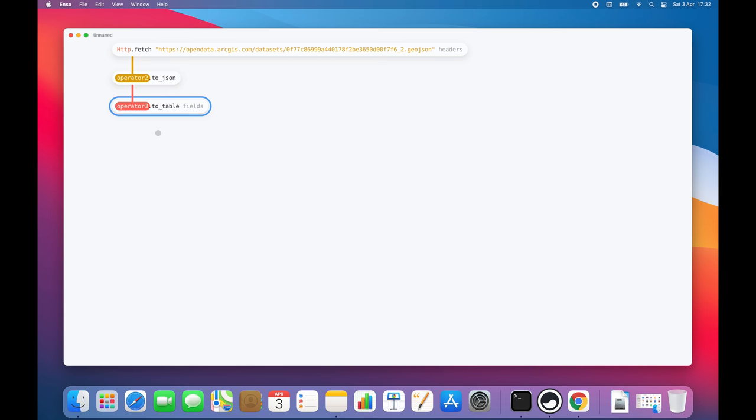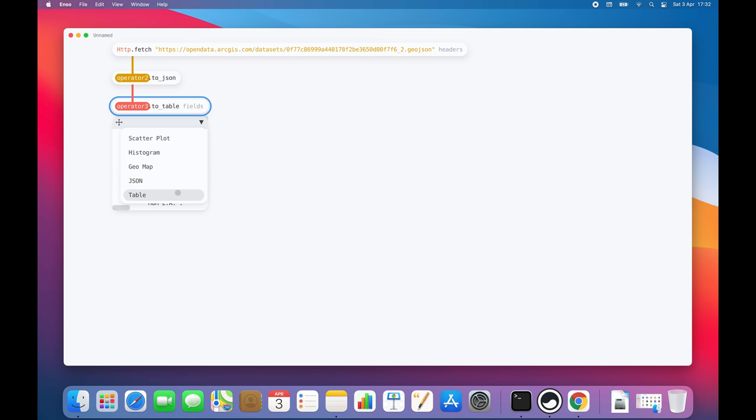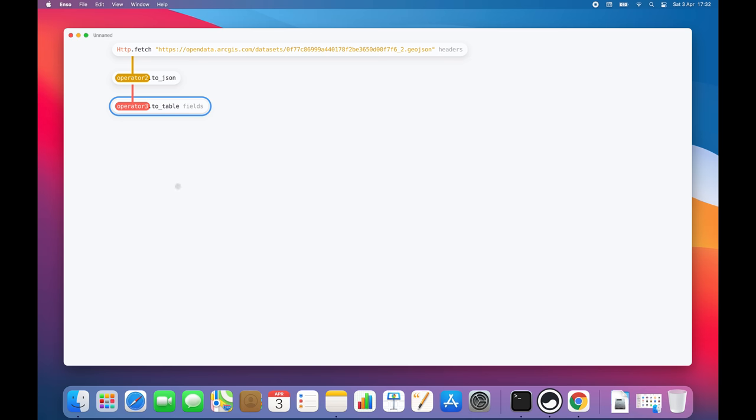I'm going to take a look at the advertiser names and pick one at random for now. Jerry Goose. Yeah, that sounds perfect. I'd love to see all of the advertising locations on a map.